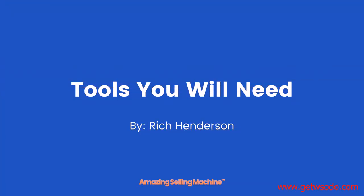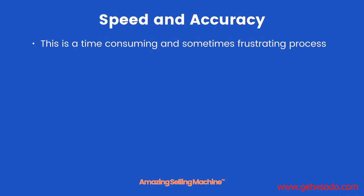Tools you will need. In this lesson you're going to learn the tools that you need to speed up the entire product selection process. Product selection is a time-consuming and sometimes frustrating process.